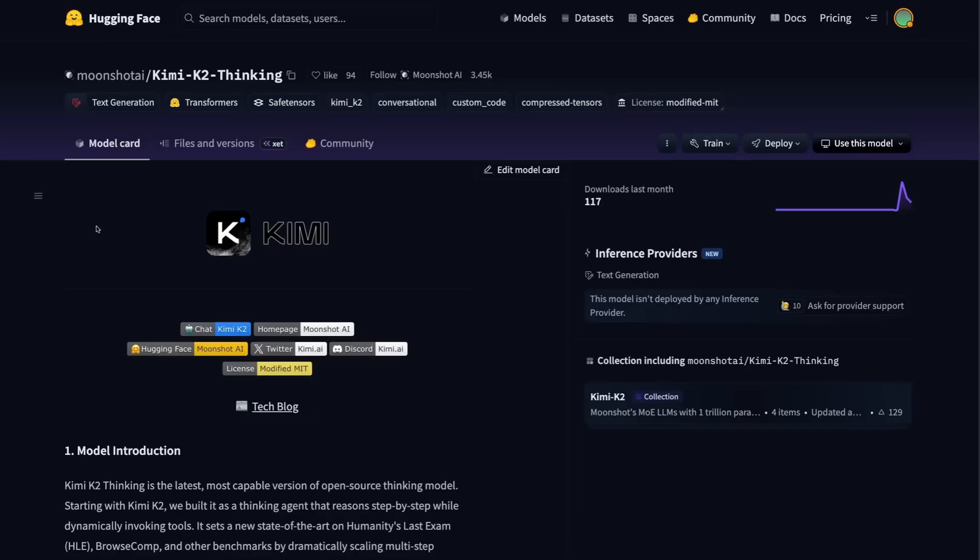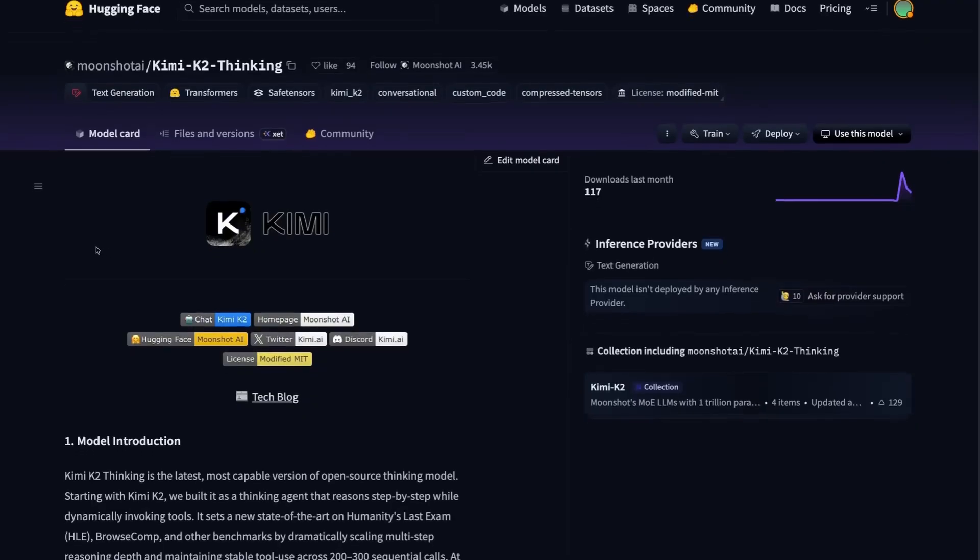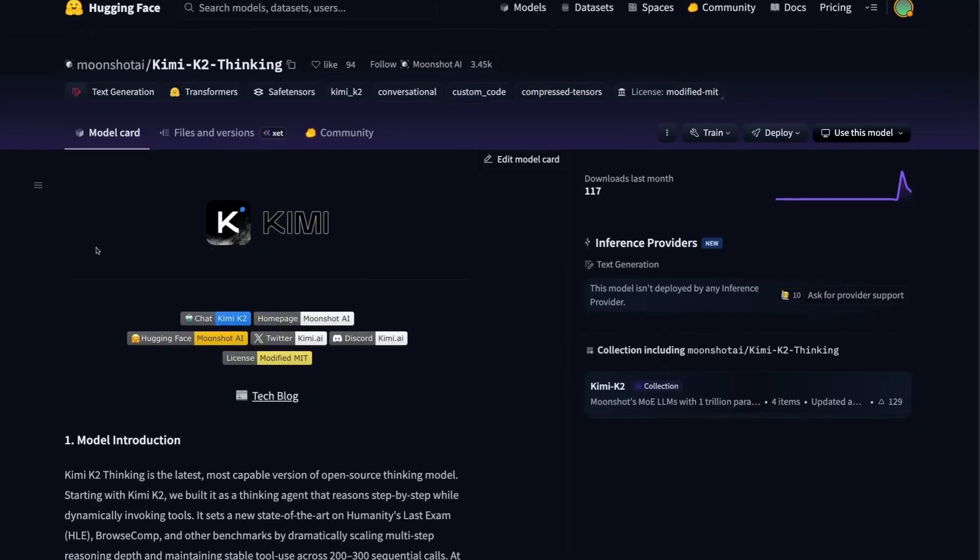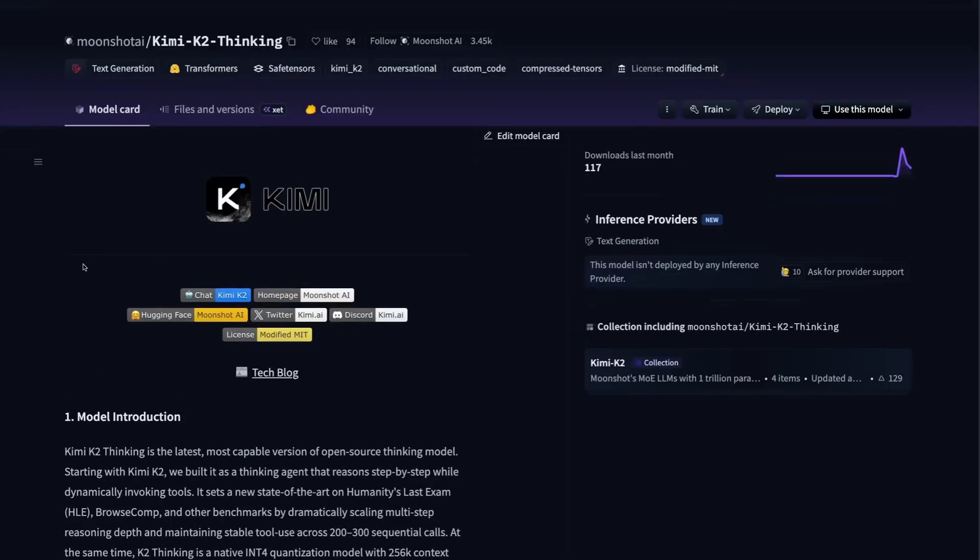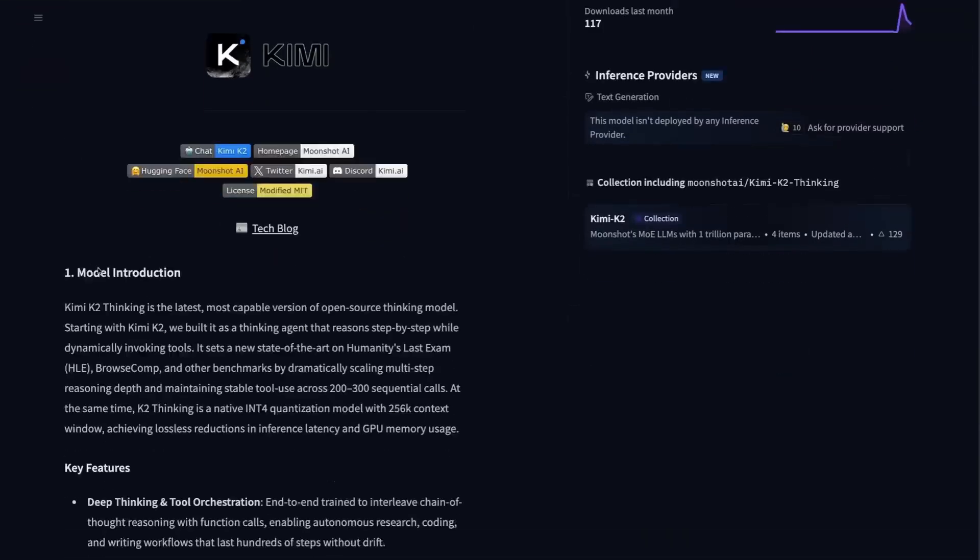If we jump into the model card on Hugging Face, we can see the details about this. This just reinforces that this is an open model. Anyone can download this. Anyone can serve this. This is not being locked down like the proprietary models are.